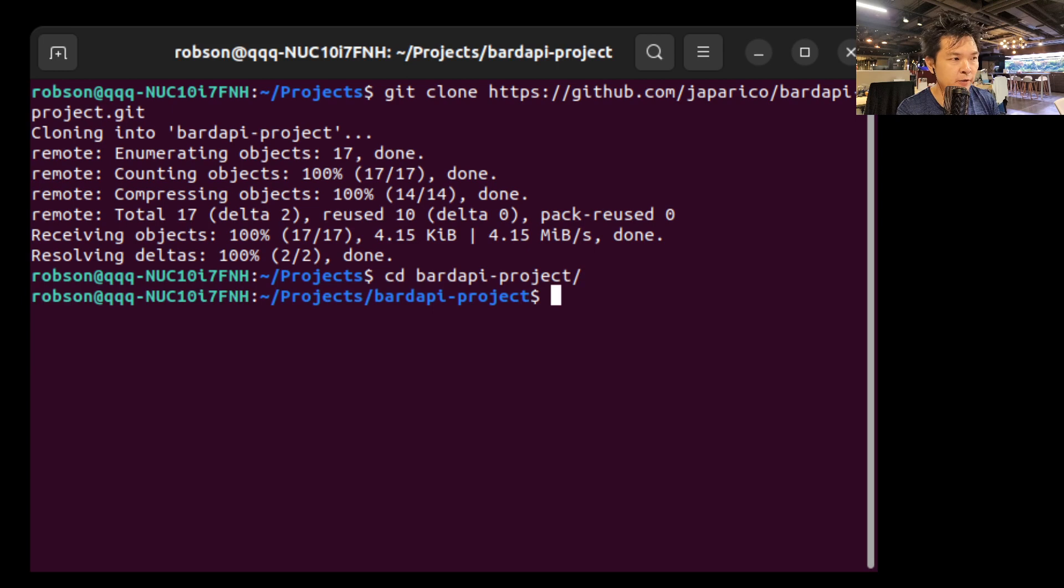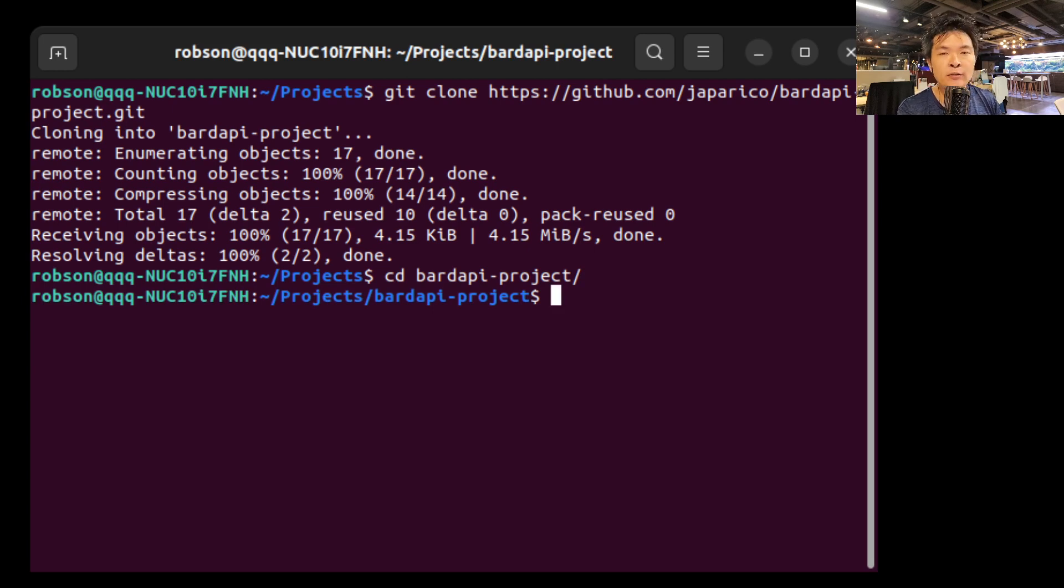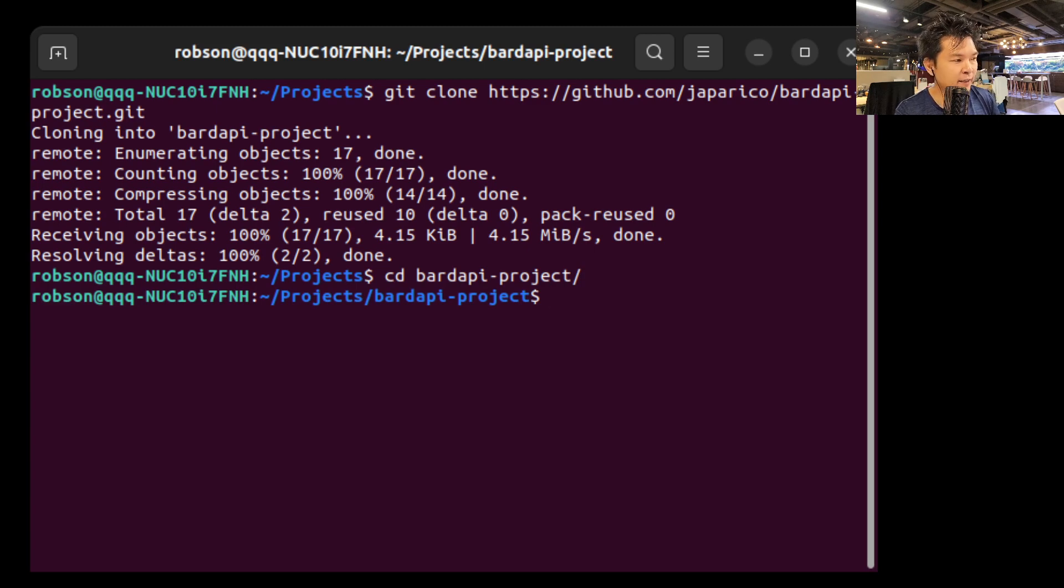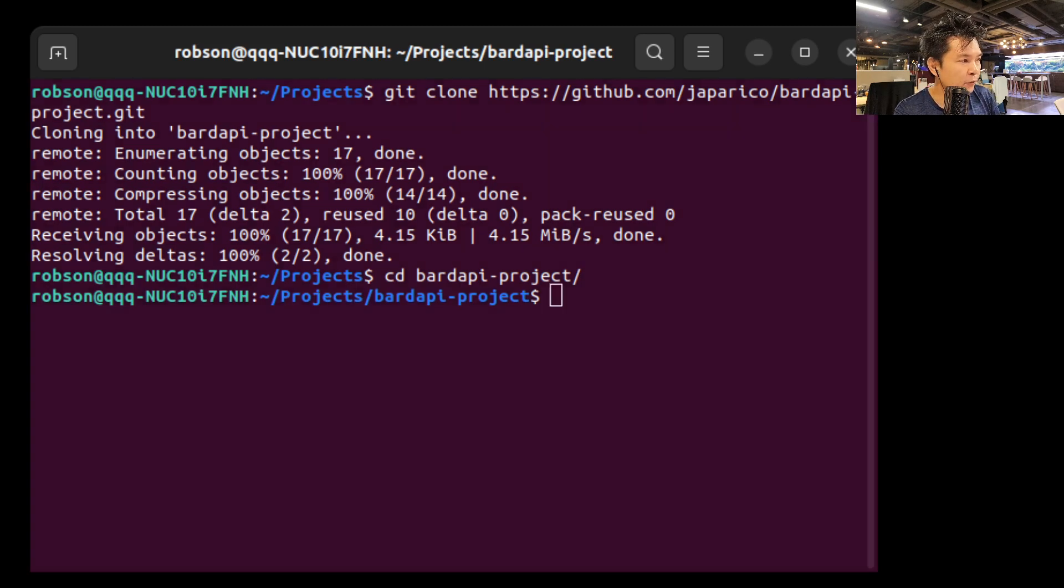Okay, so now I'm there. And now you need to use your Bard API key. So where can I find it? You have to go to Bard. So let's go back to the browser.